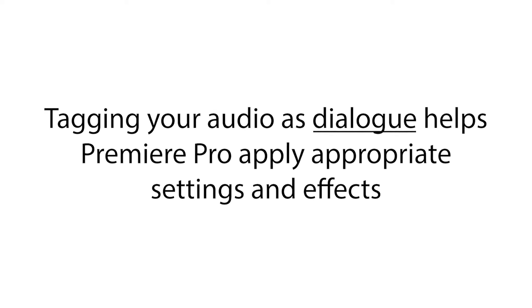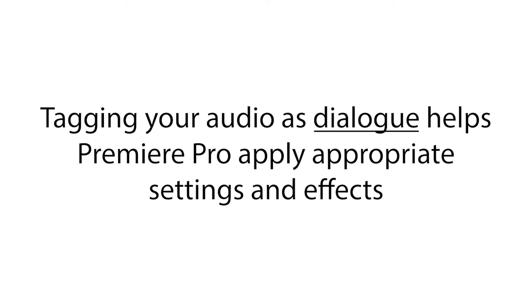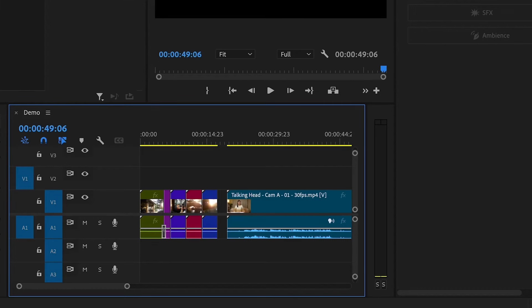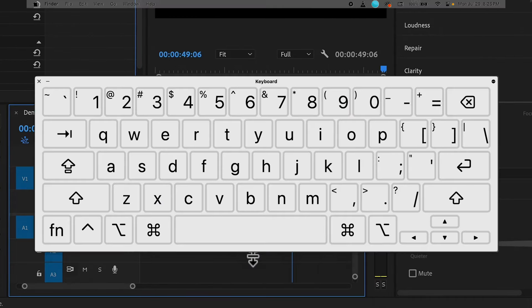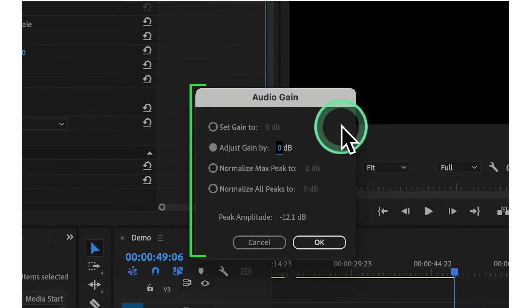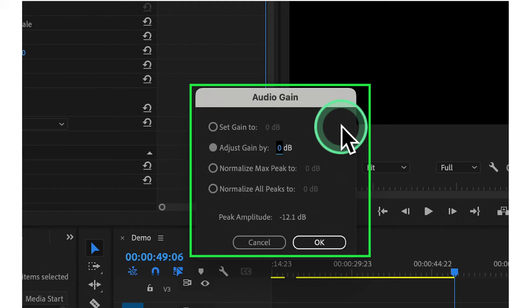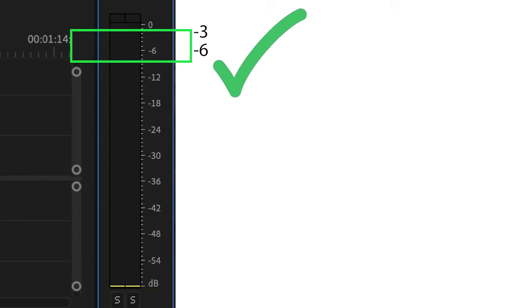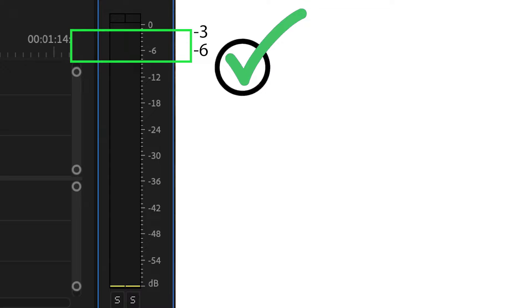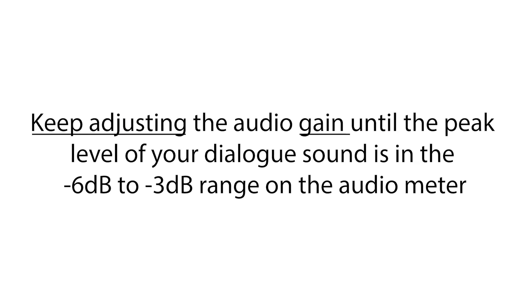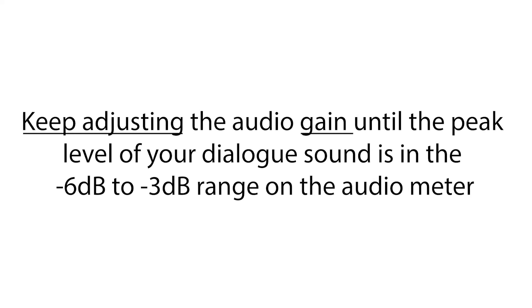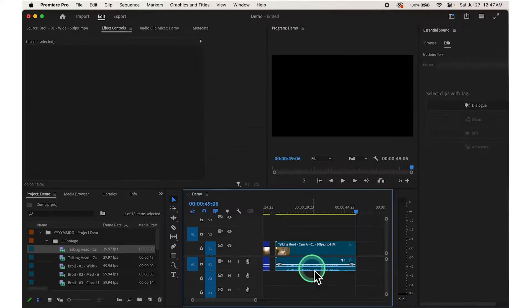Tagging your audio as Dialog helps Premiere Pro apply appropriate settings designed specifically for spoken word. Next, we need to adjust the gain to set your audio levels at a good starting point. Right-click on your audio clip and select Audio Gain, or press the G key on your keyboard. A window will pop up where you can adjust the gain. Aim for peak levels between -6 and -3 dB.